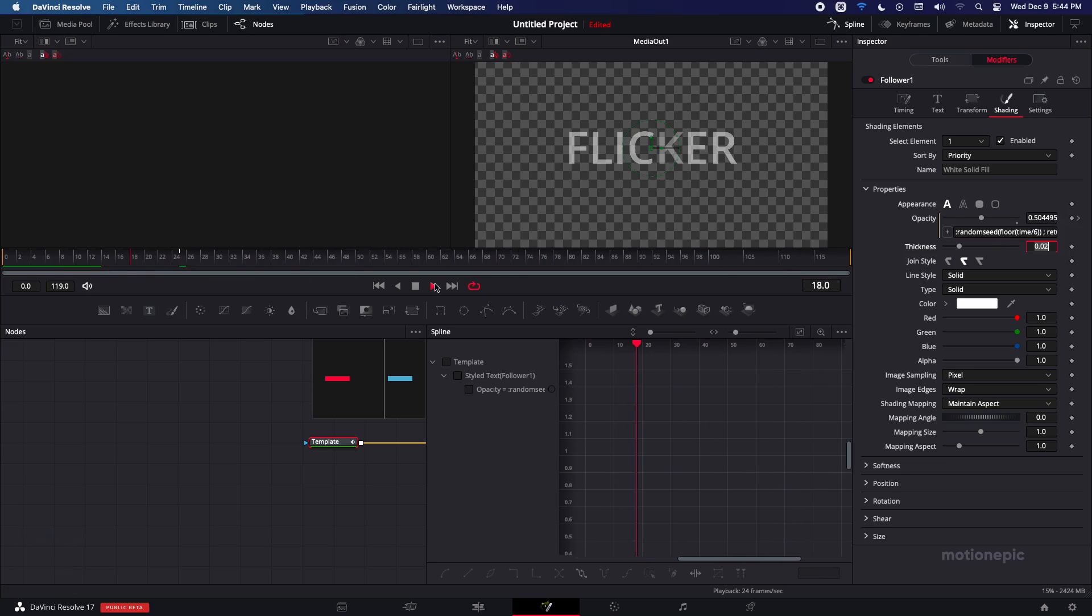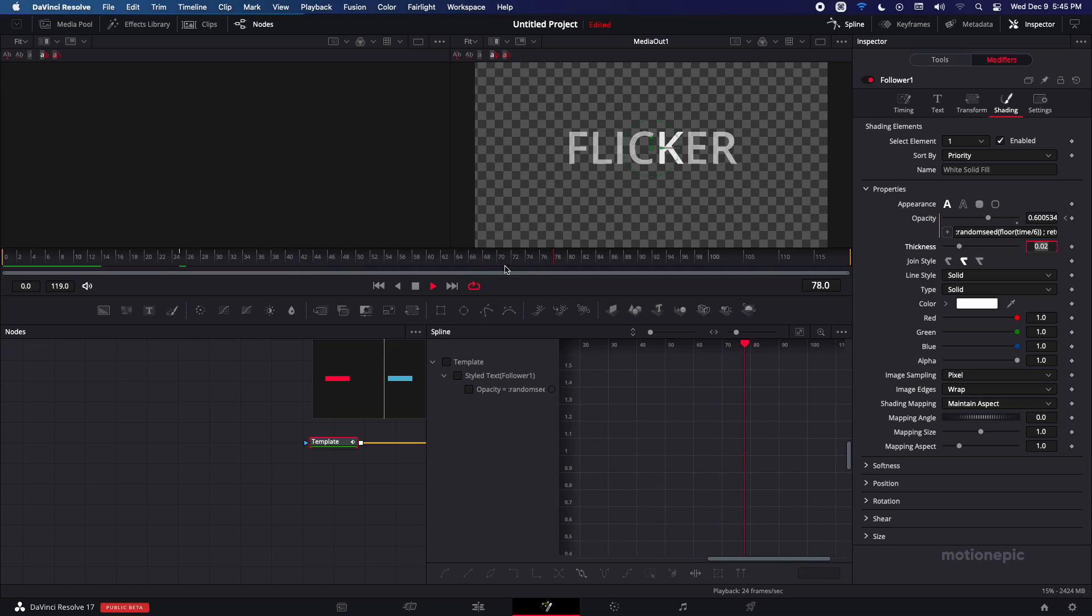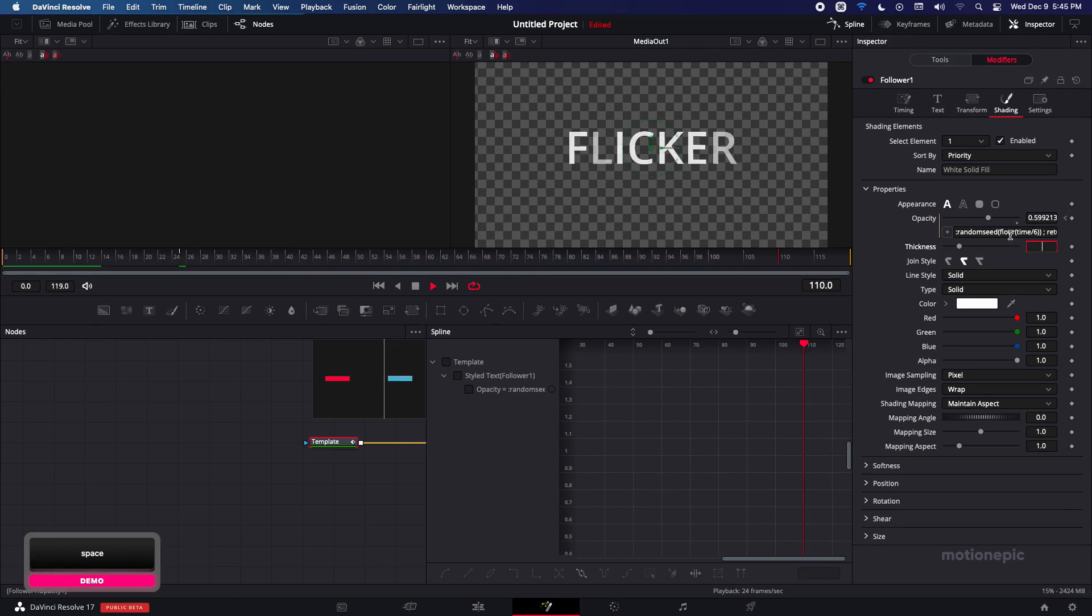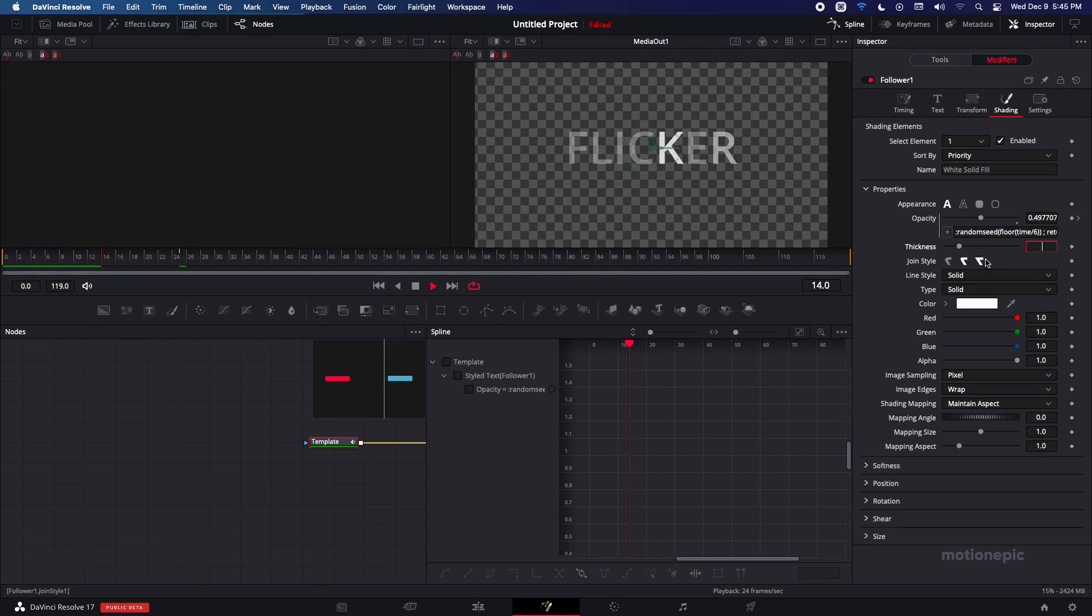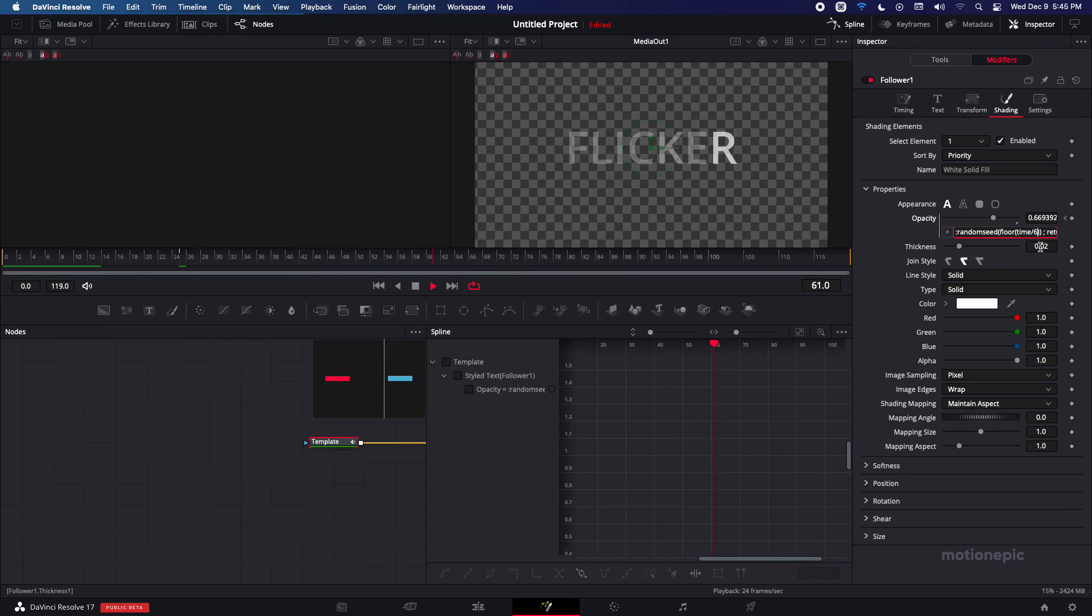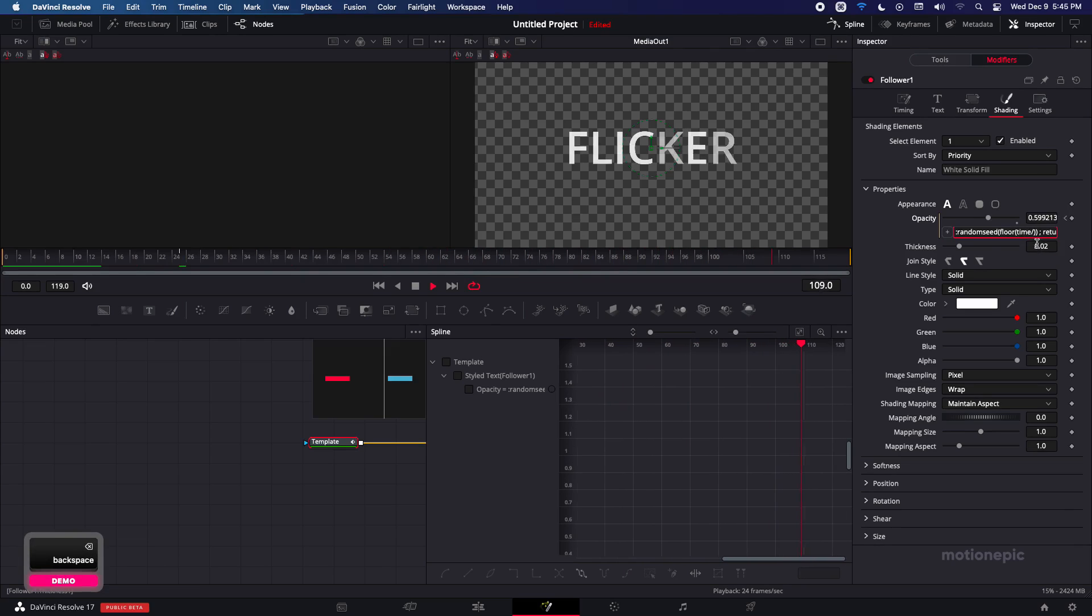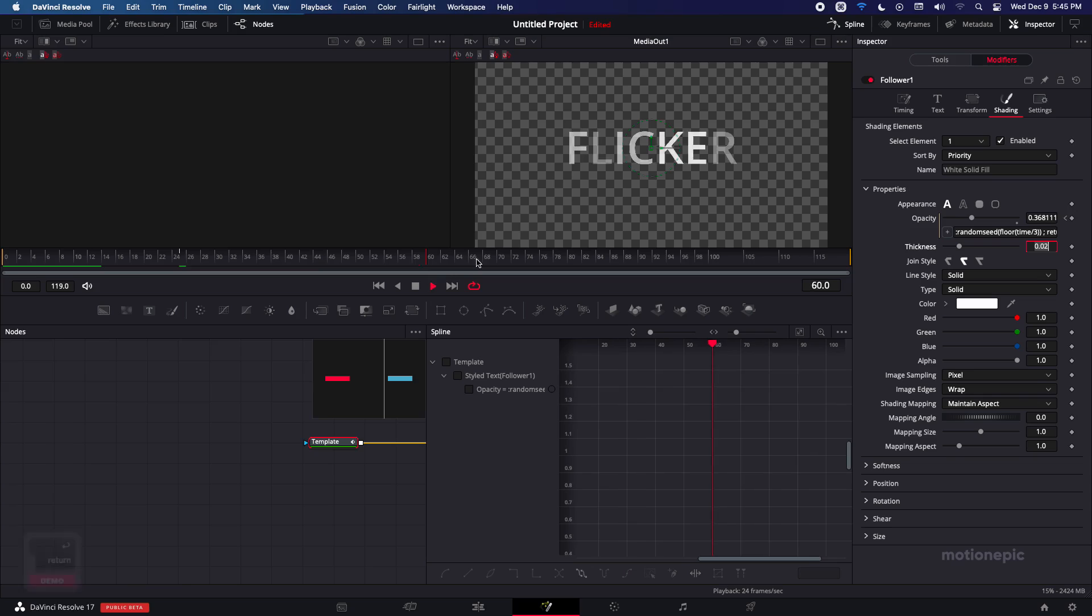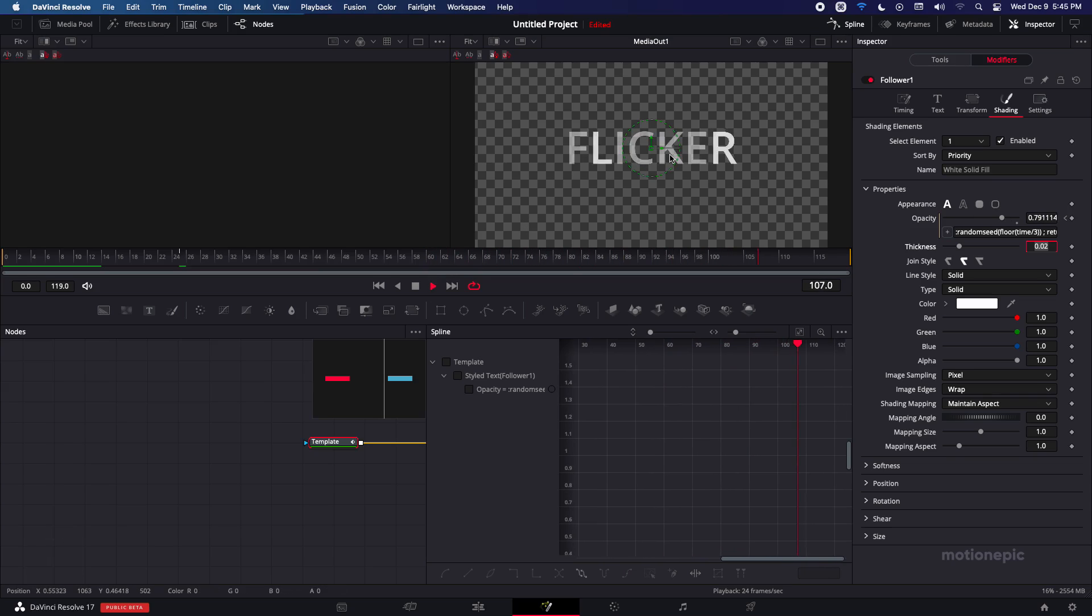And this is more organic and it will be completely random. If you want to be a bit more fast you can change it from 6 to 4 or 3 and click on enter and the flickering will be much more quicker.